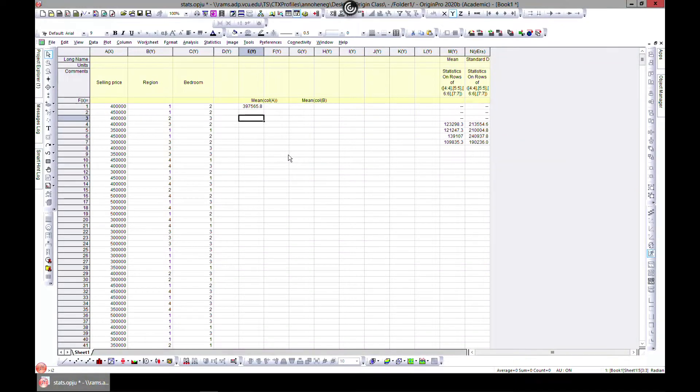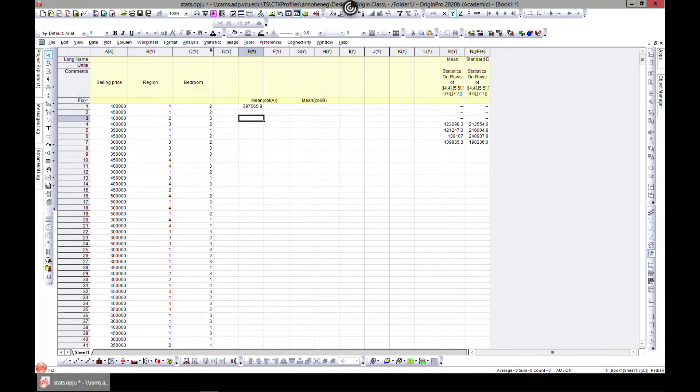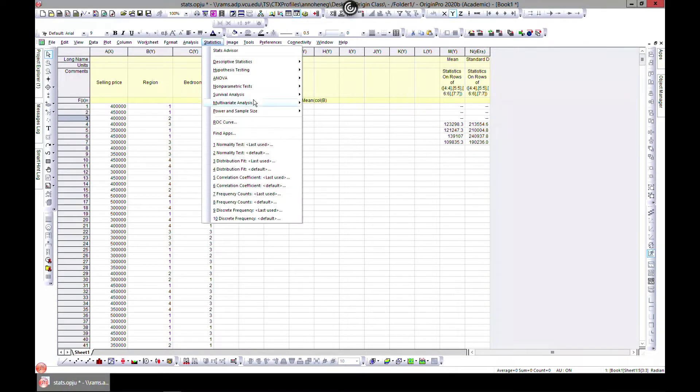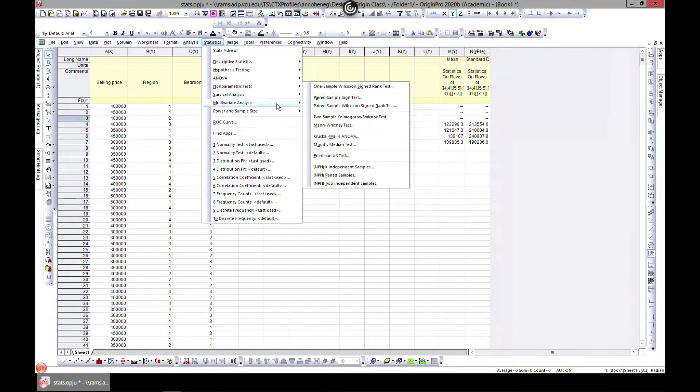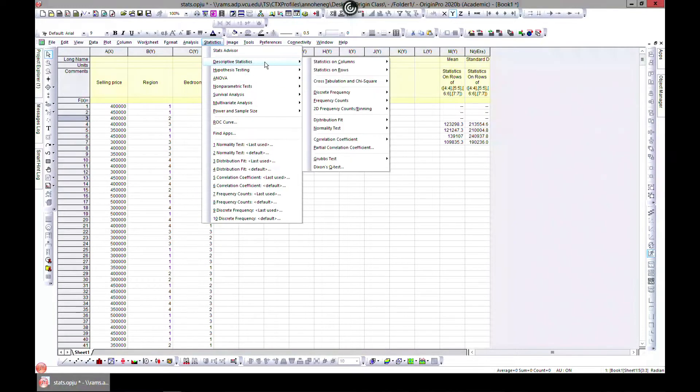In this lecture we'll learn how to do distribution fits and normality tests. If you come to Statistics and come to Descriptive Statistics, you see distribution fits and normality test.